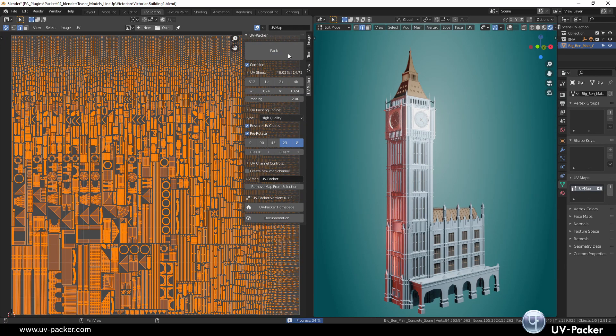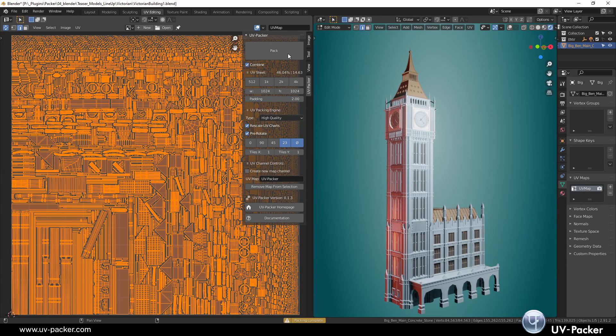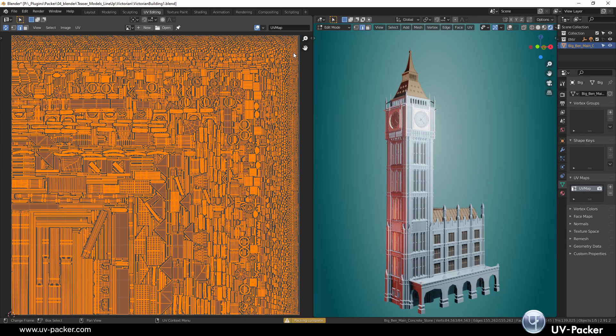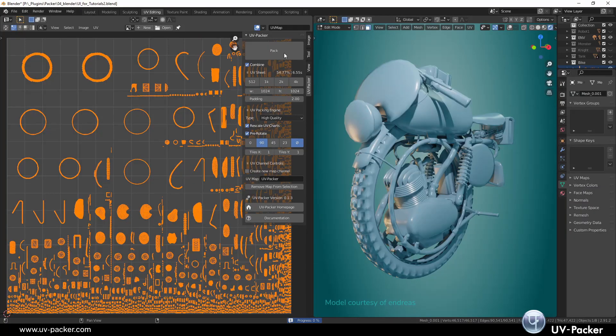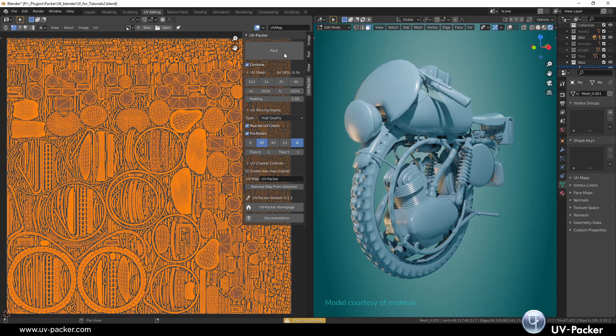The main and the only purpose of UV Packer is to grab this polygon wreckage, shuffle and shake it and pack it into a box so that it fits perfectly.